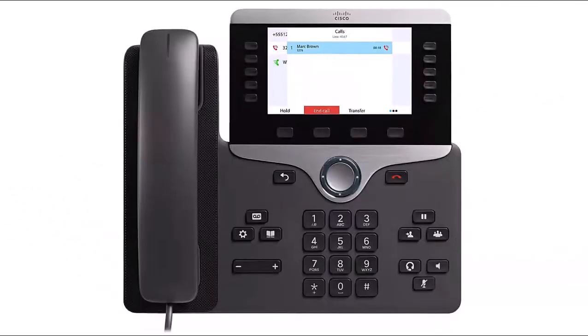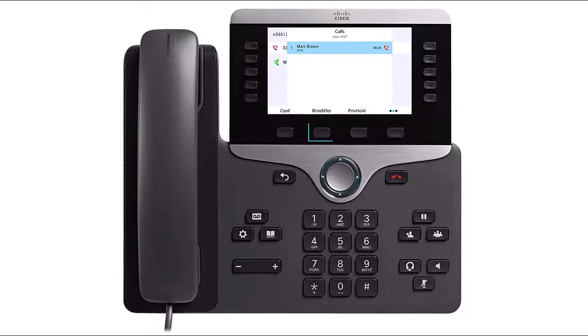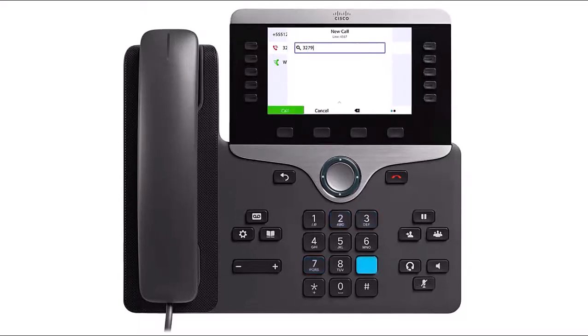To transfer a call to another person without talking to them privately about the caller beforehand, while on an active call, press the More softkey, then press the Transfer softkey. Enter the phone number and press the Call softkey to complete the transfer.